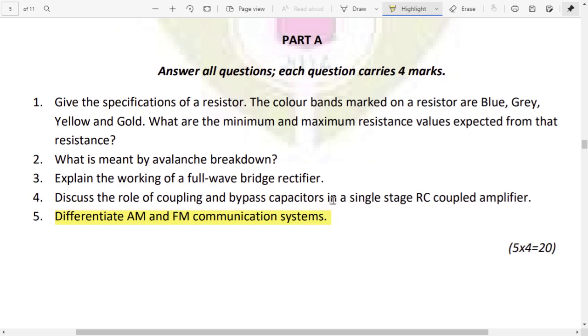There are 4 differences between AM and FM.